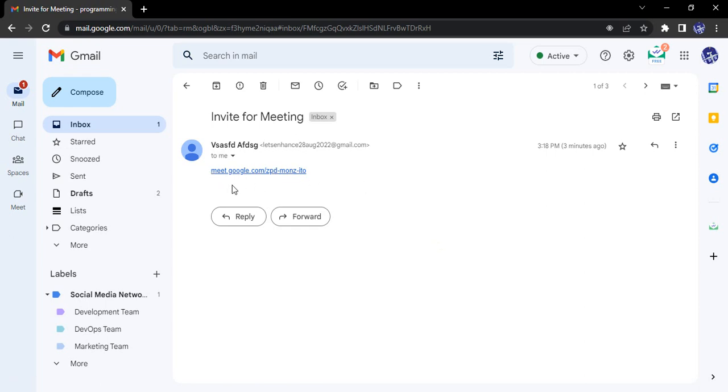So right now I have this Google Meet link that has been sent to me from my other email ID, of course, but this is sent to me via Gmail. So Google Meet is a service that is an independent service of Google, but for the ease of use it has been integrated inside Gmail. We can use all of its features inside Gmail as well.